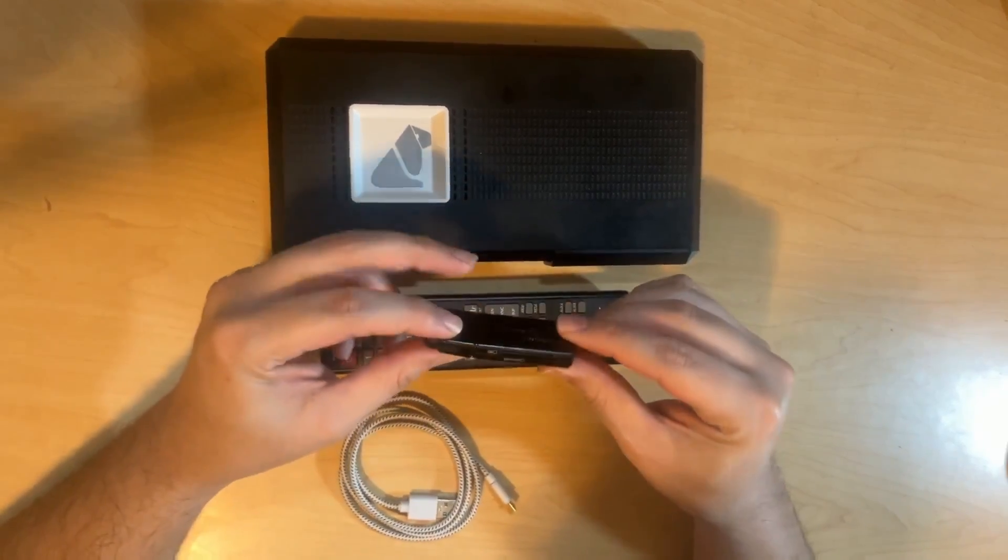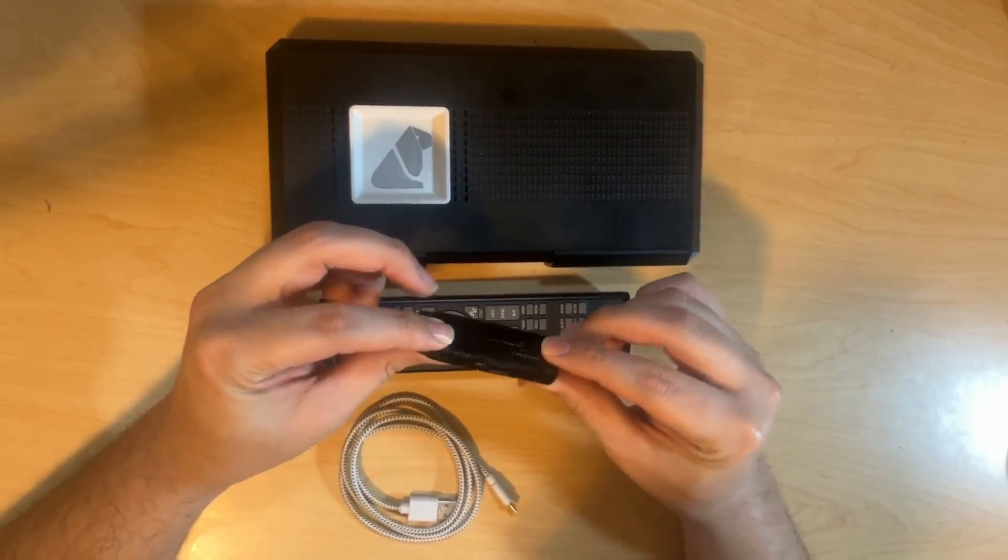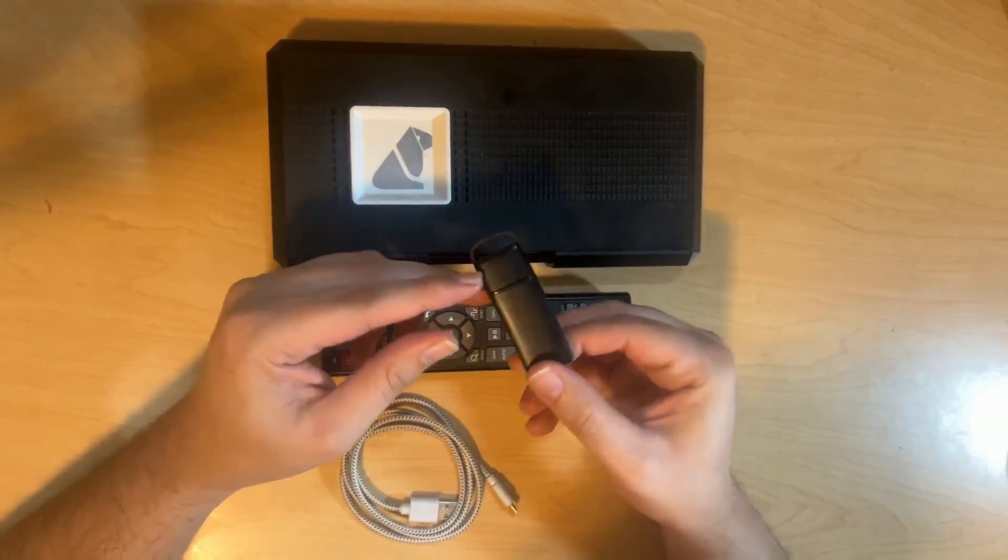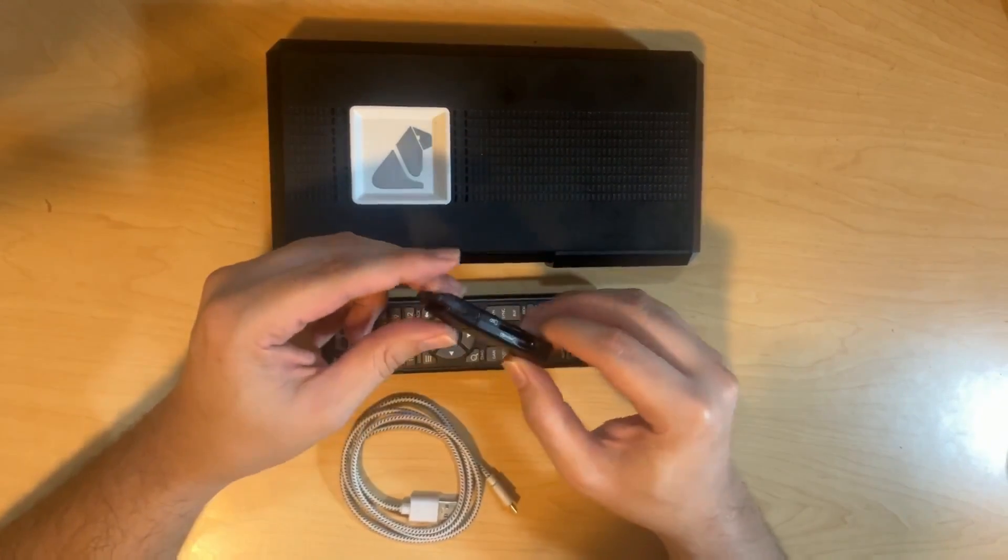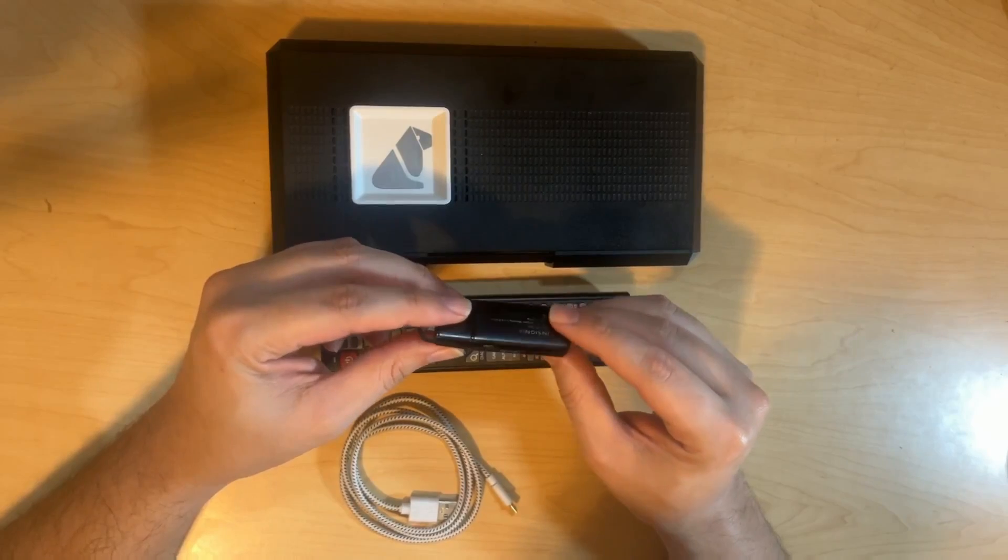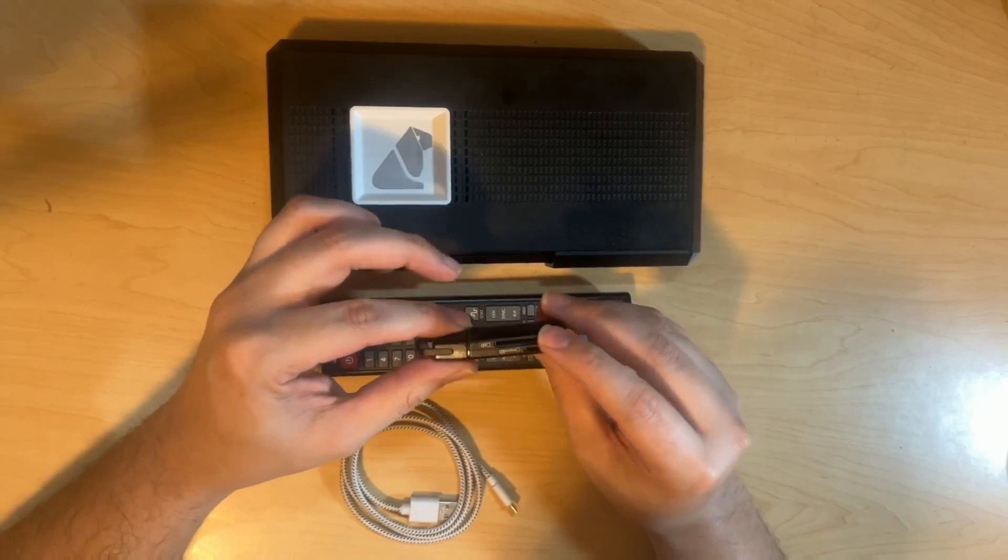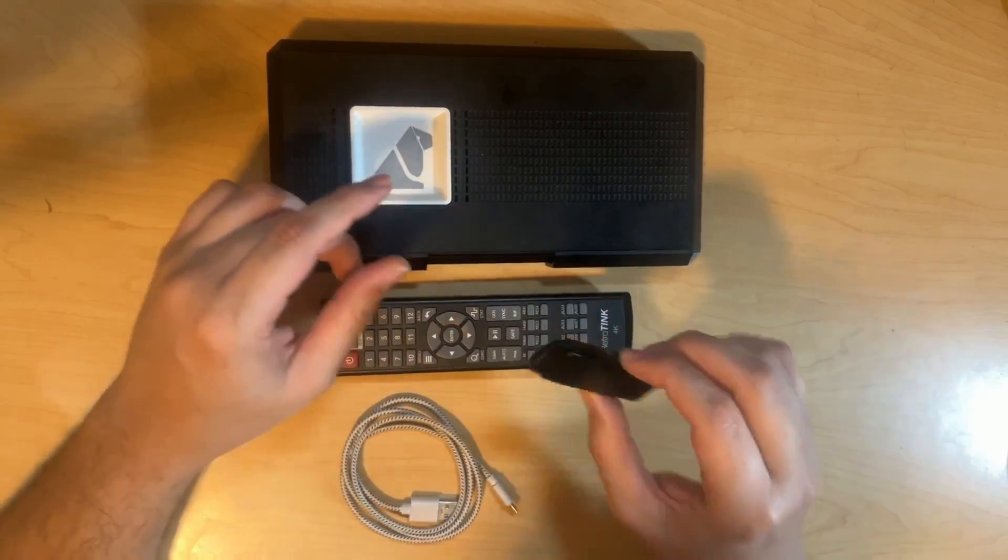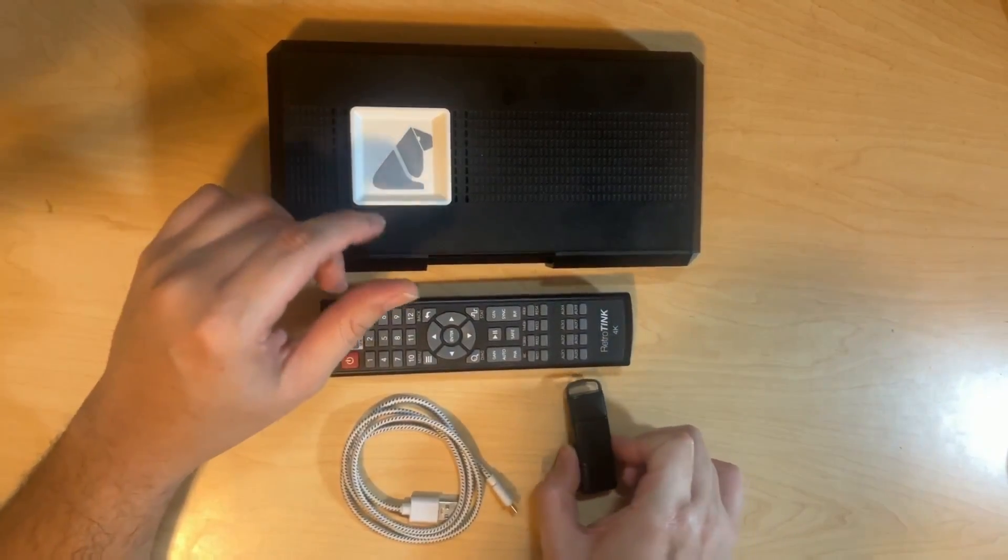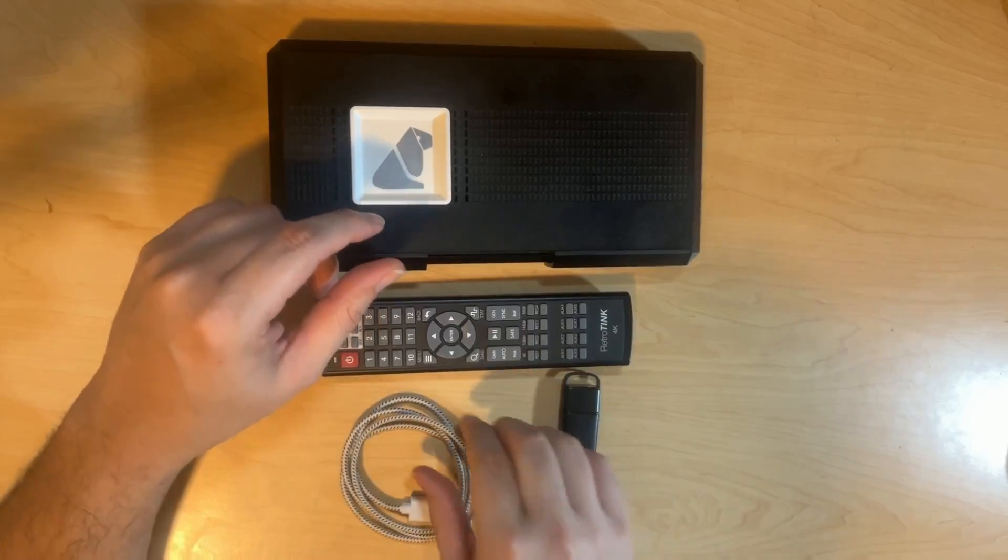The next thing you're going to want to take a look at is the SD card reader. These come with one so that you can manage profiles on the RetroTINK 4K as well as other files as well.